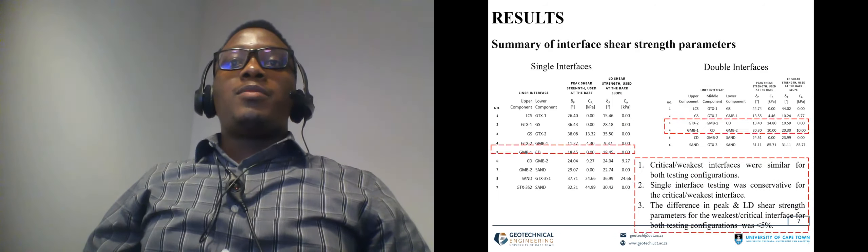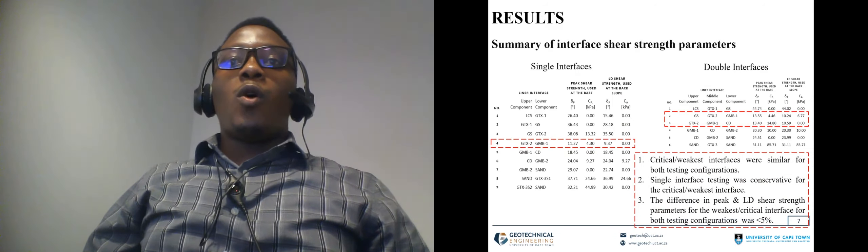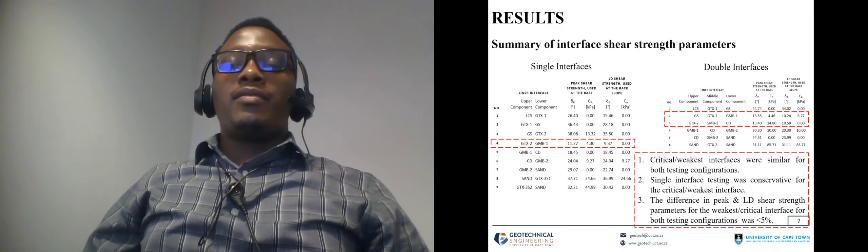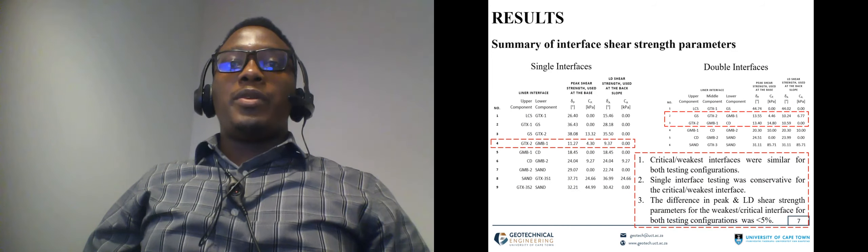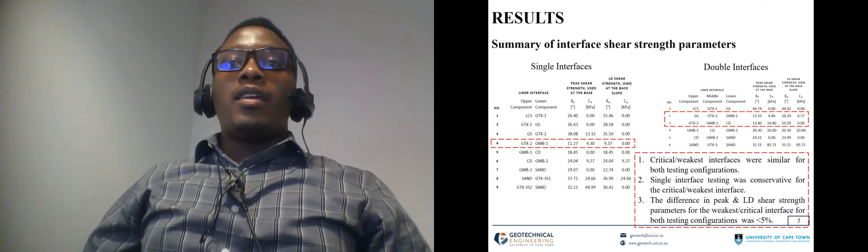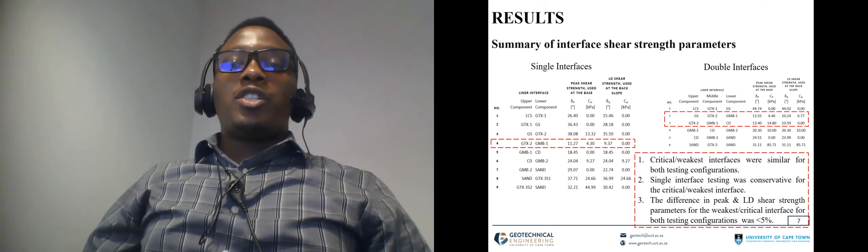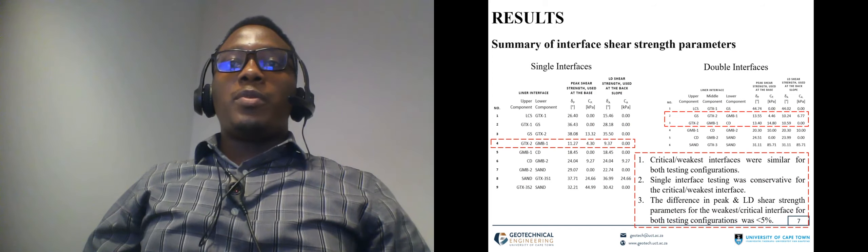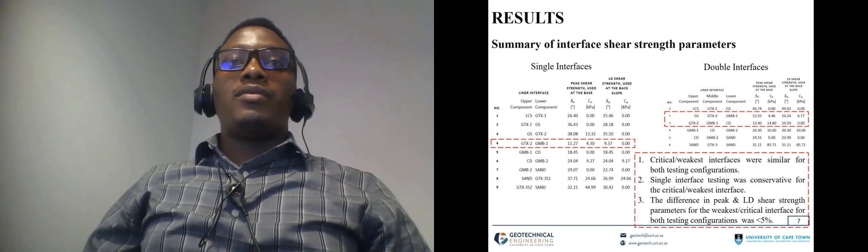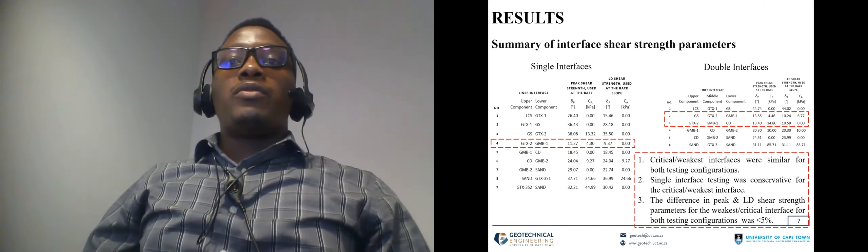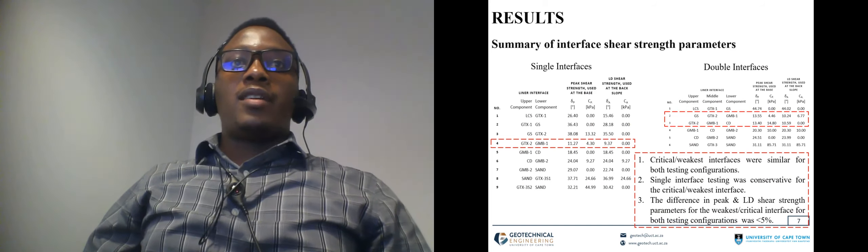In terms of the results, critical or weakest interface was found to be similar for both testing configurations. The peak and large displacement shear strength properties of the weakest or critical interface were also found to be within the 5% mark.